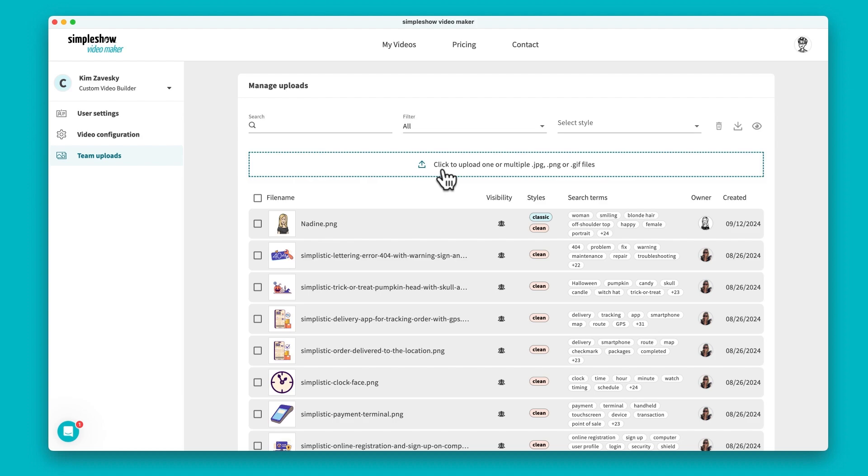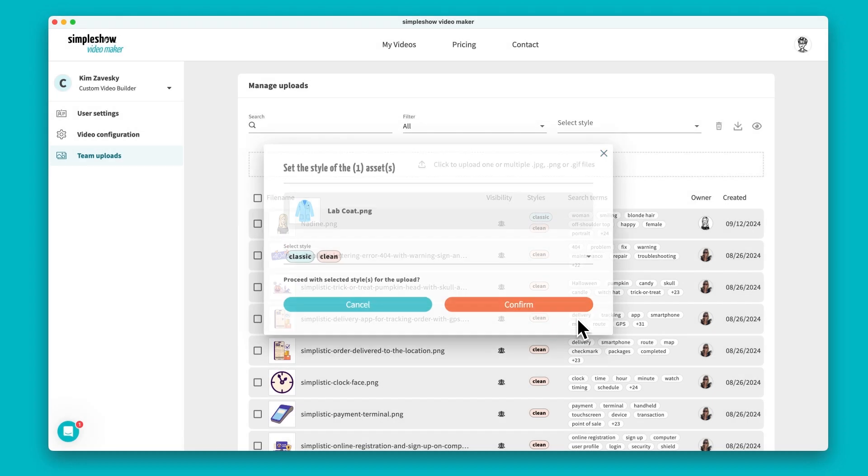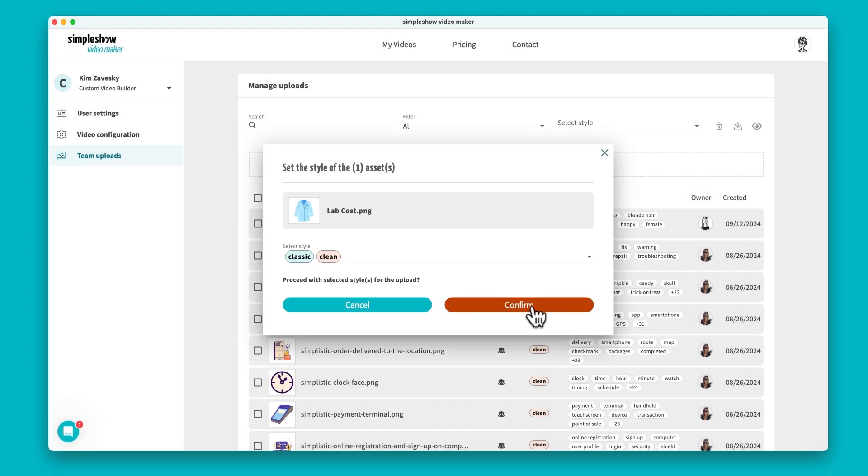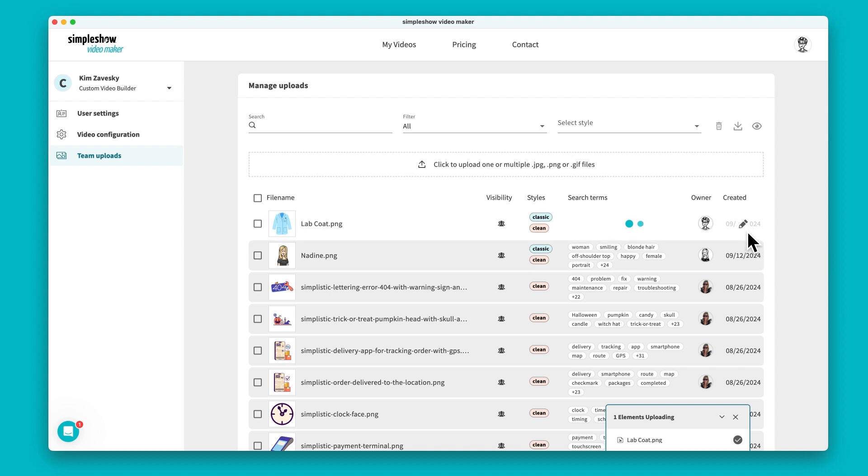Start by uploading your custom illustrations and animations in the settings. They're automatically analyzed using artificial intelligence.